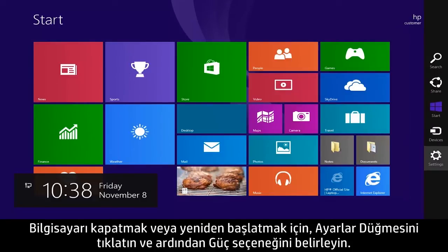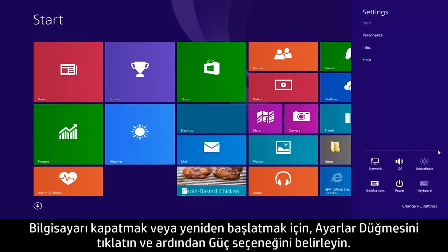To shut down or restart the computer, click the Settings charm and then select Power.